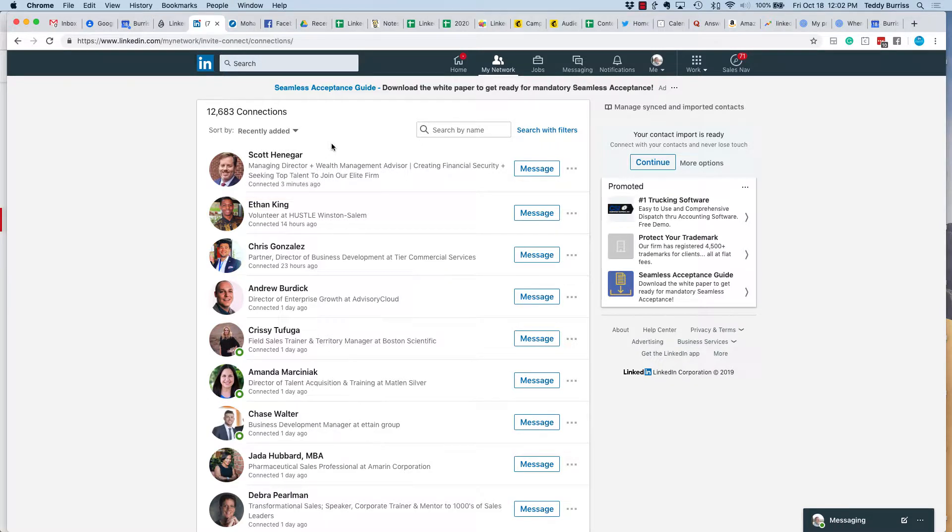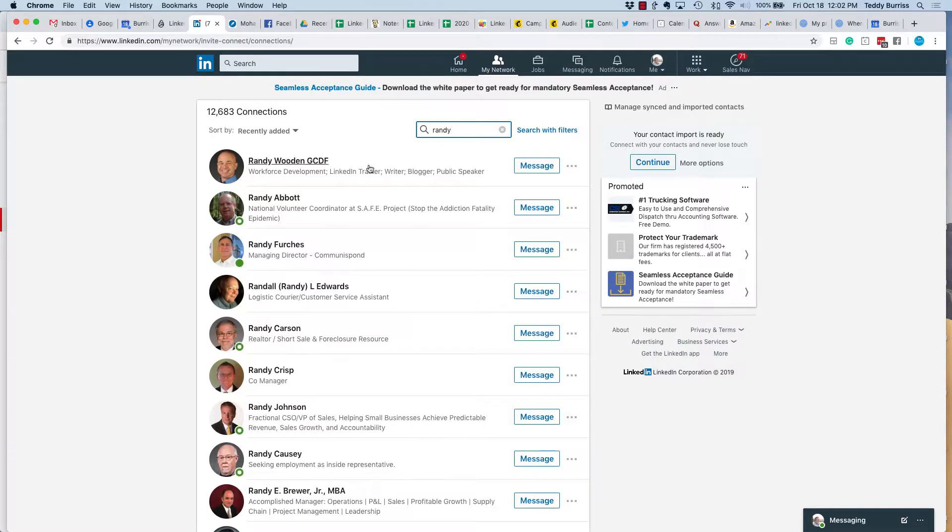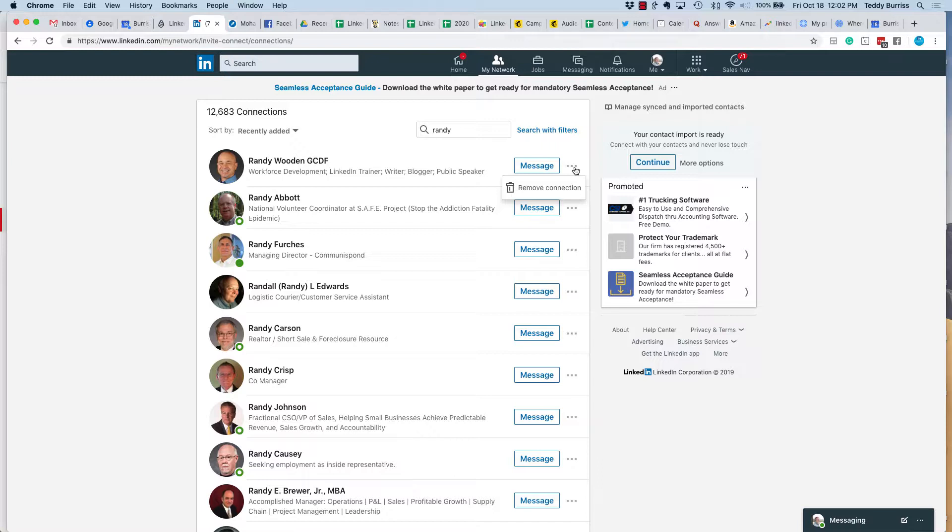Second thing you can do is I can just from here, I can do a search and I can find my buddy Randy. And there's Randy and I can go over here, look at this, click on these three dots, and I can click remove connection.